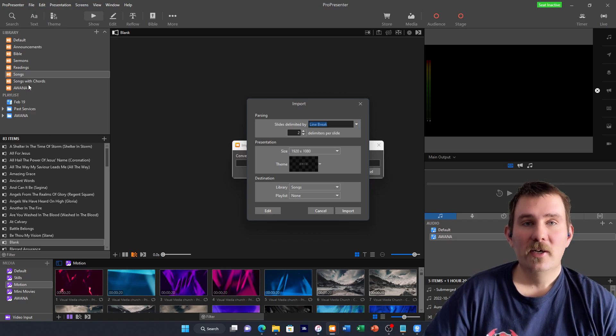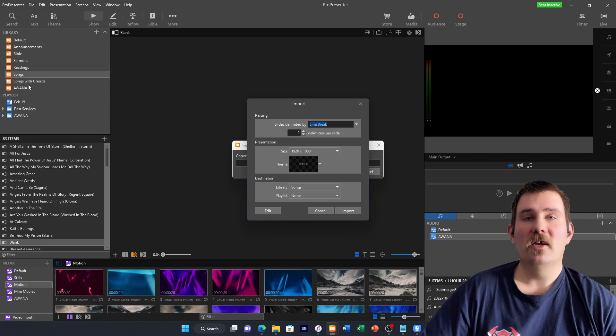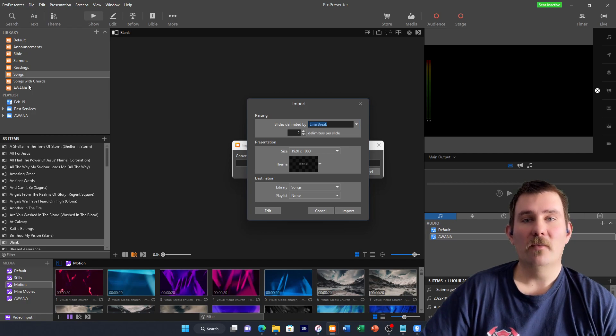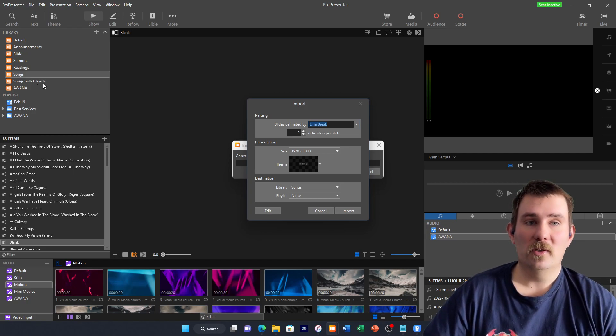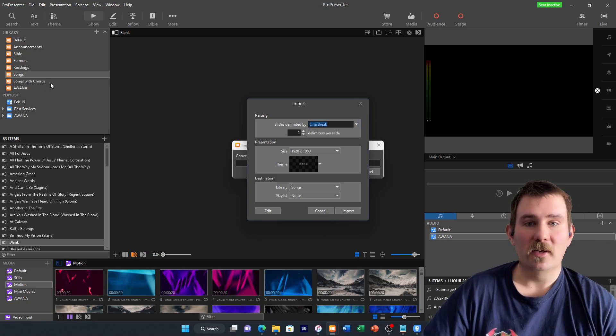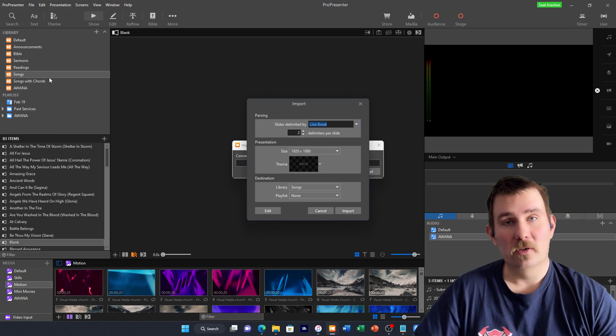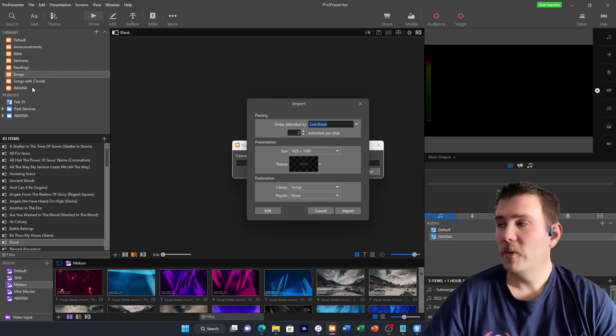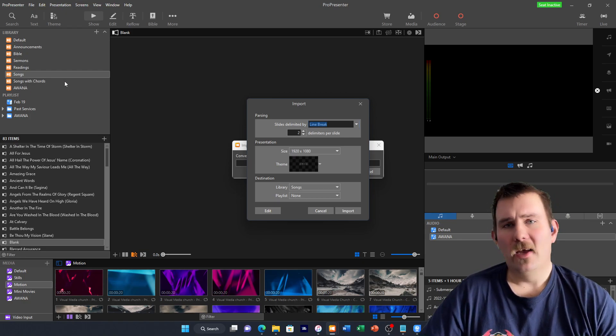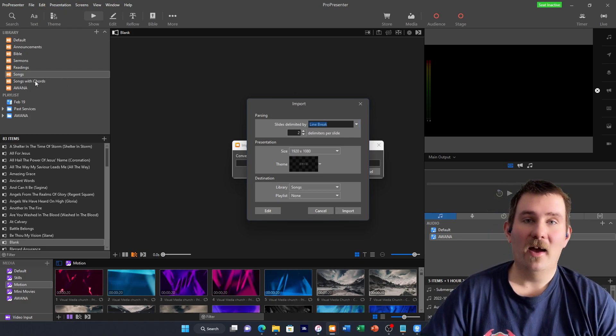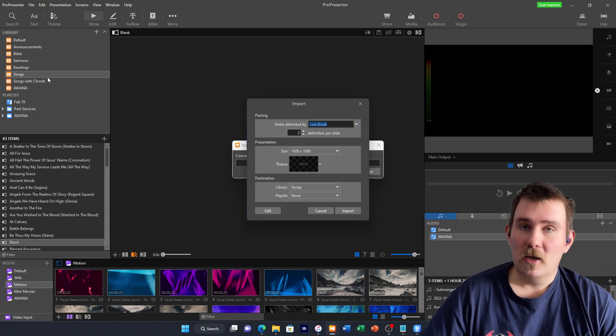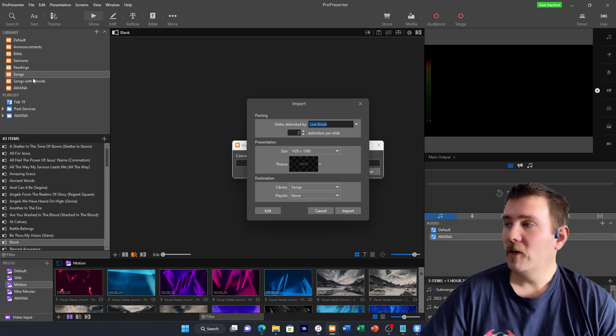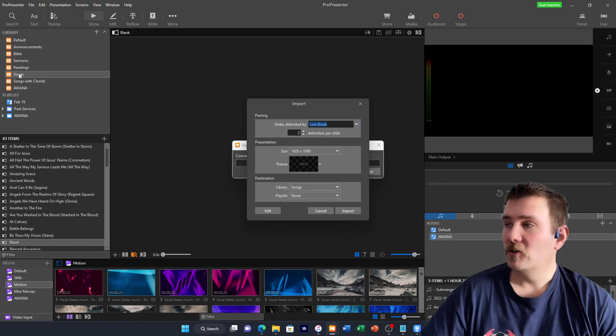For some songs that we use, I add chords, and then we can display that on the stage screen that we have in the back. For the people that are up on stage performing the songs, so that they know what chords are in the songs and when to switch. I add those chords in after I've imported the song.